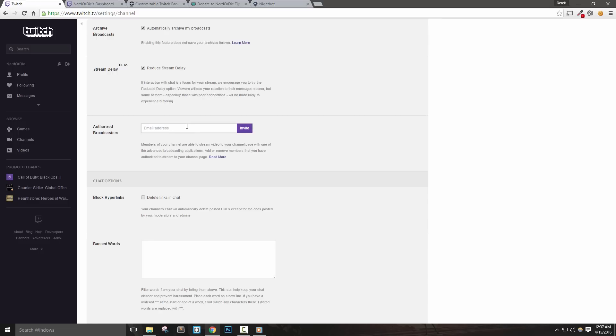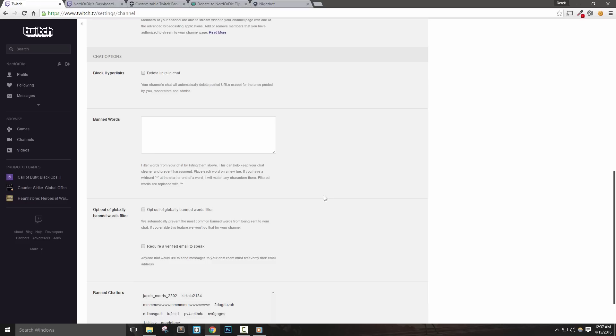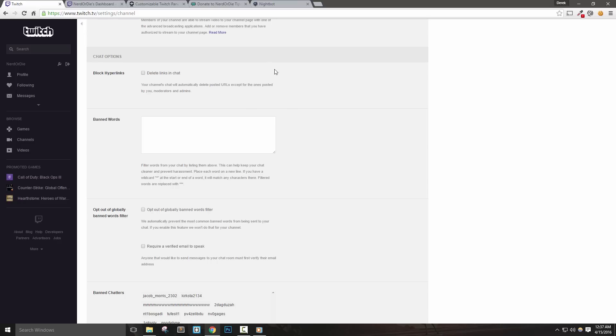Let's move on to our chat options. If you're not planning on using a chatbot, which I'll show you how to set up shortly, then you may want to consider enabling block hyperlinks. This will purge any chat messages that contain links. There's a lot of spam bots out there, as well as people that will link harmful sites. We can leave this disabled since we're setting up Nightbot in just a moment. Twitch will automatically filter globally banned words, but if you'd like to add some words that aren't included on their list, you can do so here.